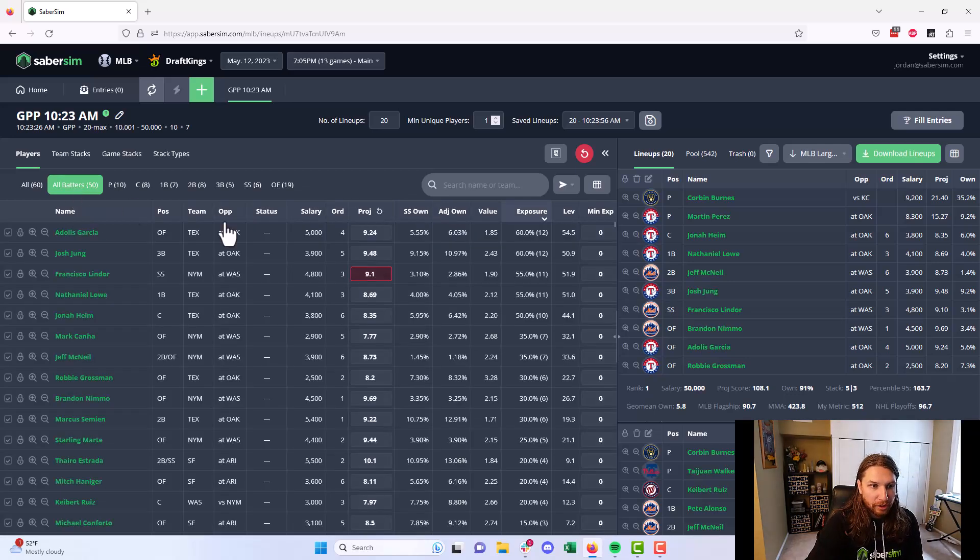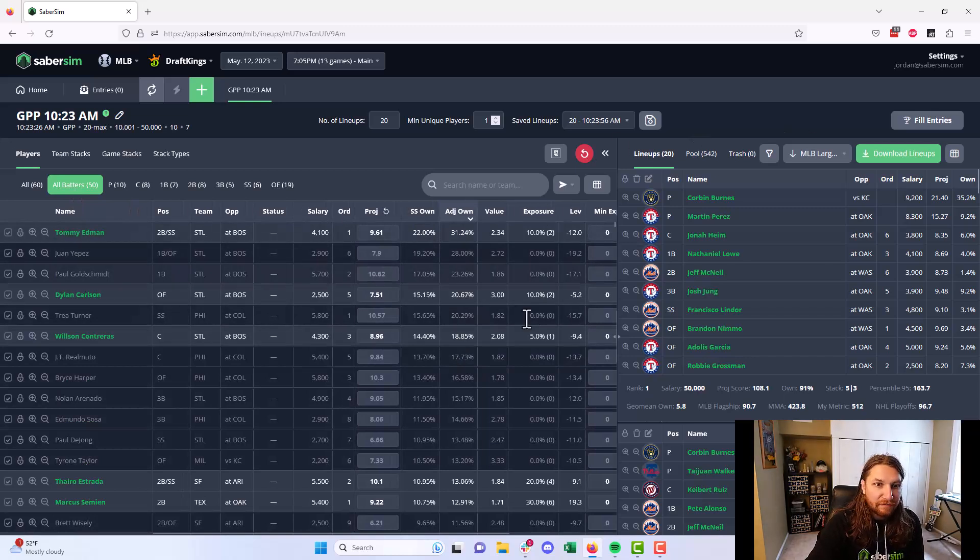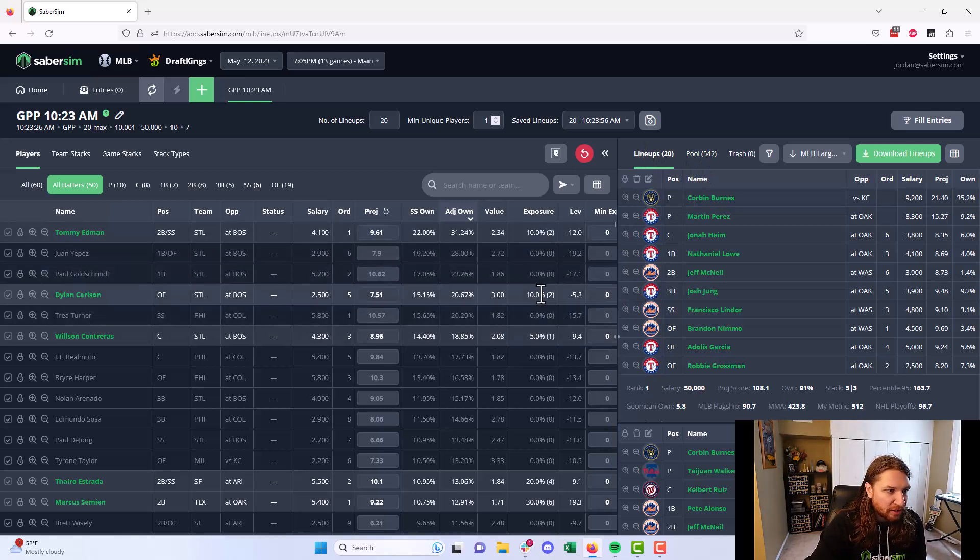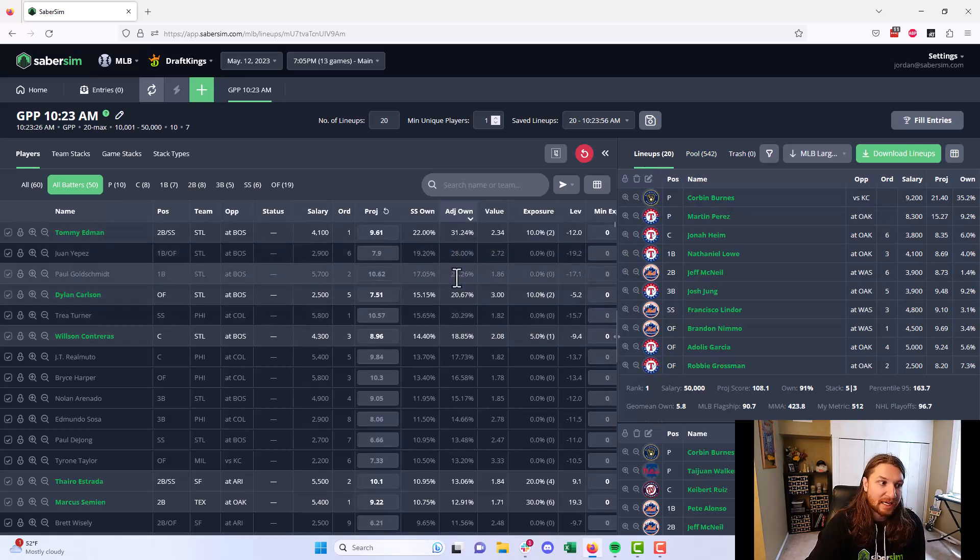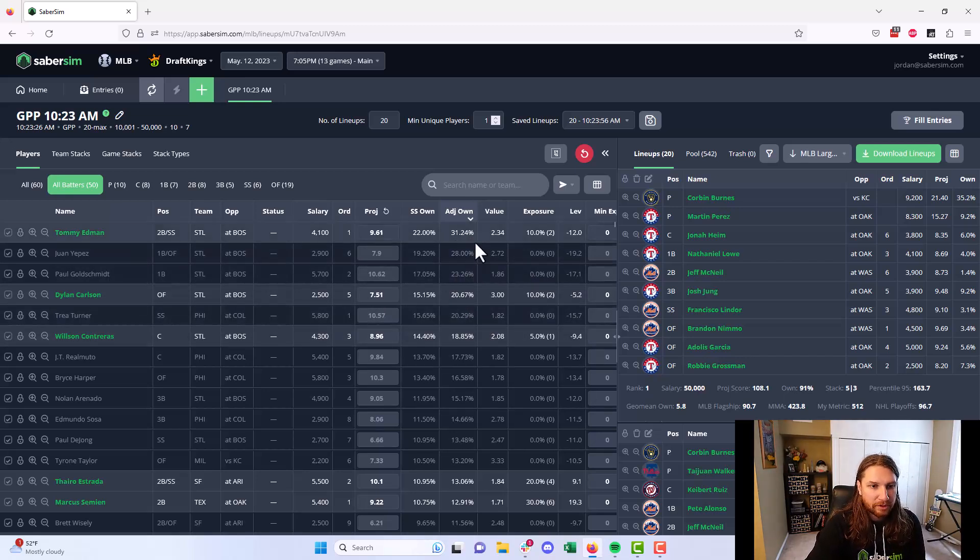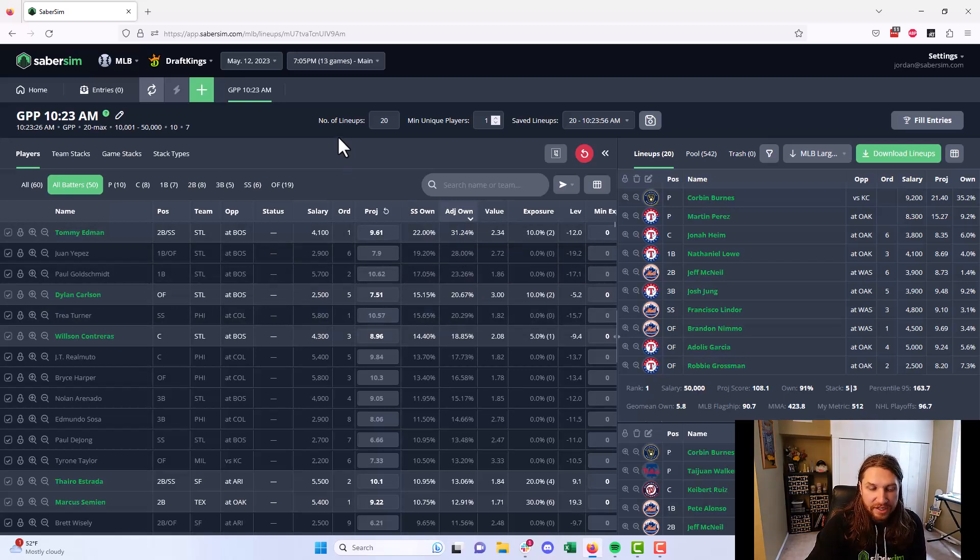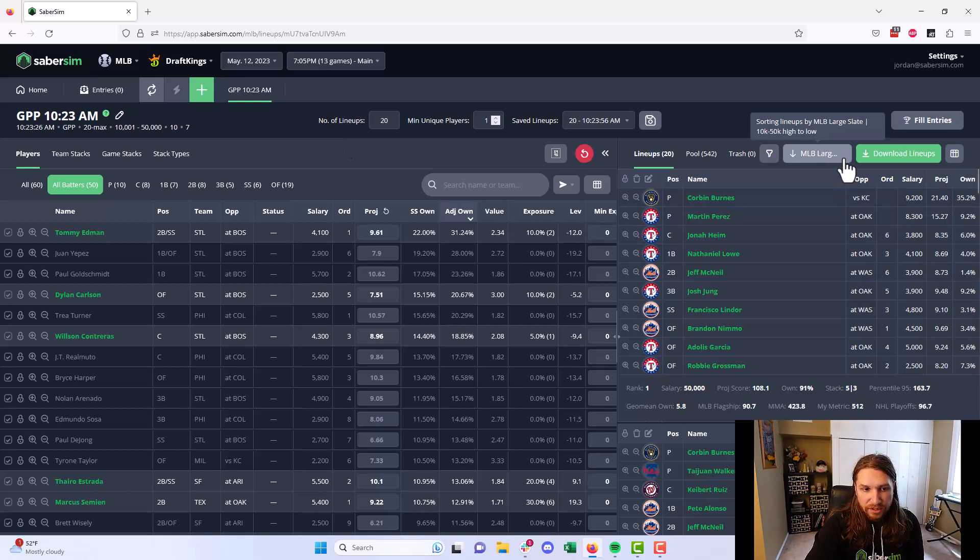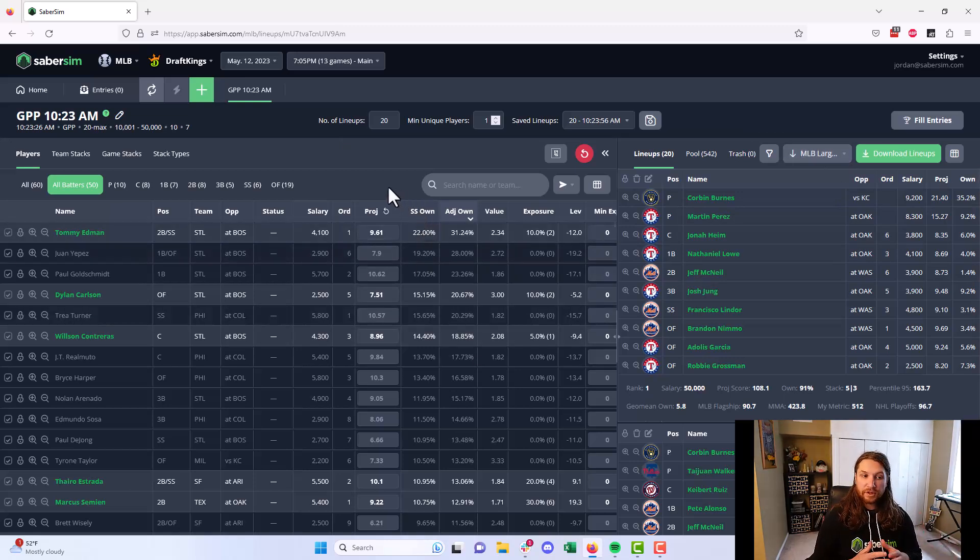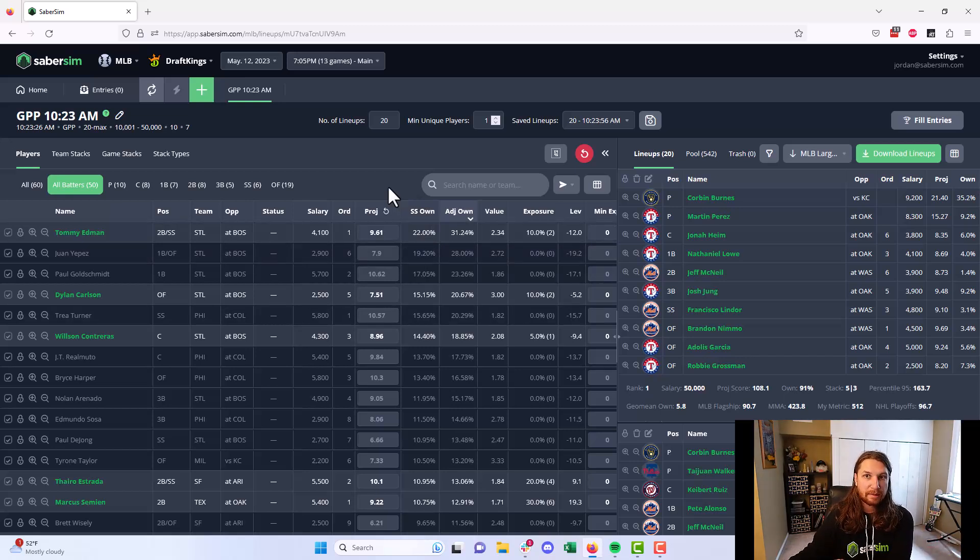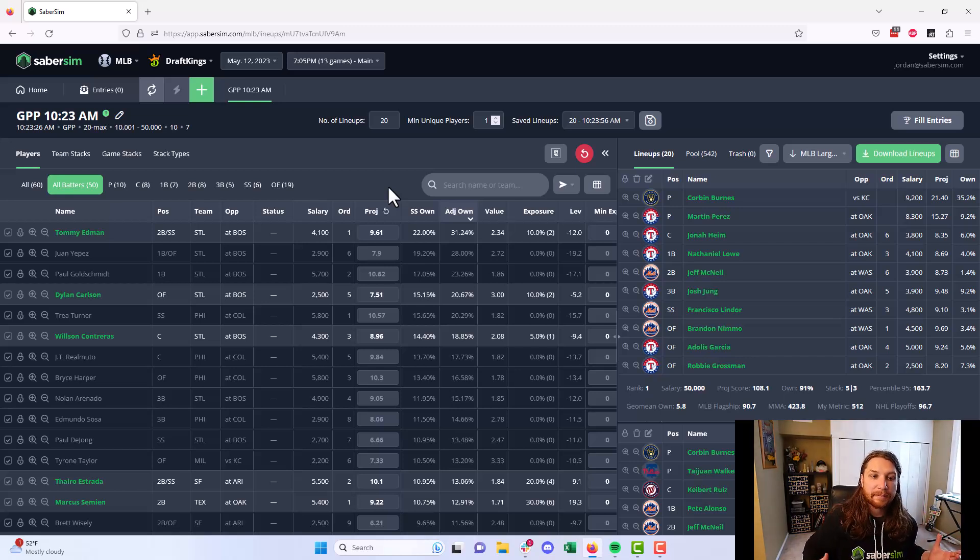On the flip side, if we go look at the batters and we look at the highest adjusted owned guys on the slate, we're completely fading most of these guys here in our top 20 lineups. We're under the field on Tommy Edmund and a little under the field on Dylan Carlson. But Juan Yepez, Paul Goldschmidt, Trey Turner, it looks like Philly and Coors is going to be very popular as well. These guys are players whose variance is too high to deserve the ownership they're getting. So because adjusted ownership is taken into account in this sorting method, we're getting a lot less of them. SaberSim in this case for this slate is already making a determination on what the good chalk is on the slate, Corbin Burns and some of the pitchers, and what the bad chalk is on the slate, the Phillies and Cardinals stacks, at least to some extent here.